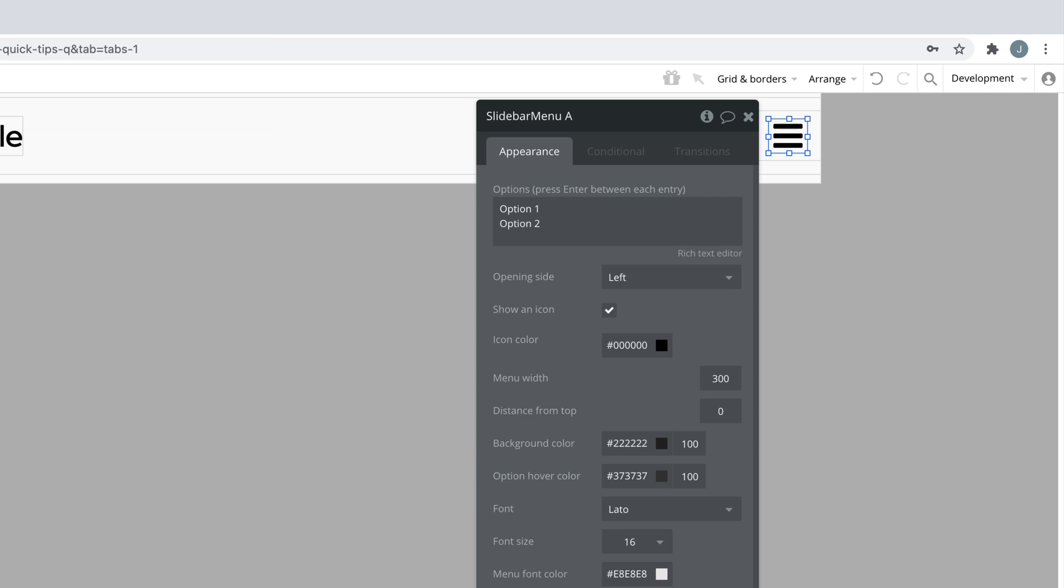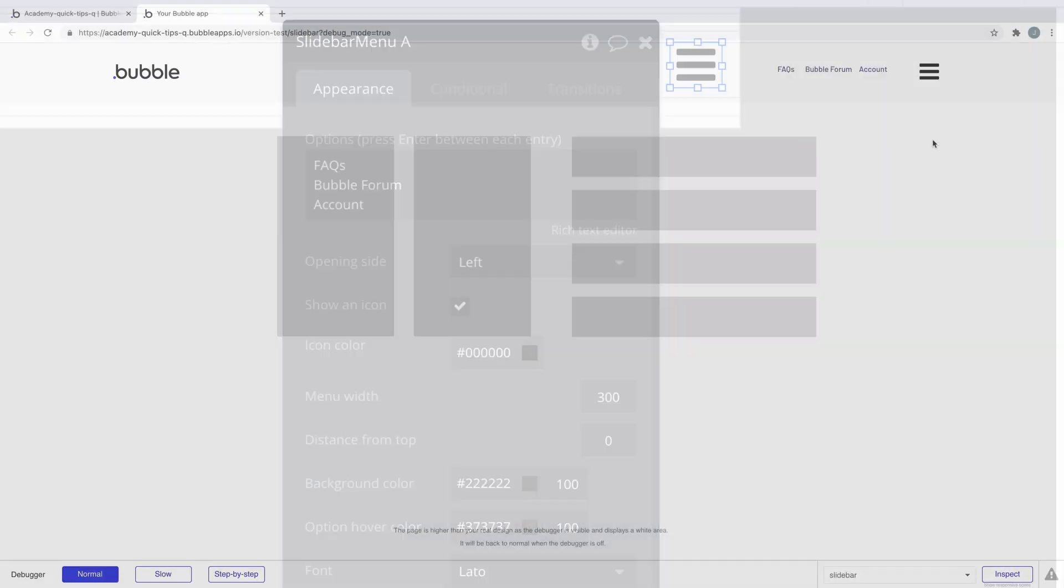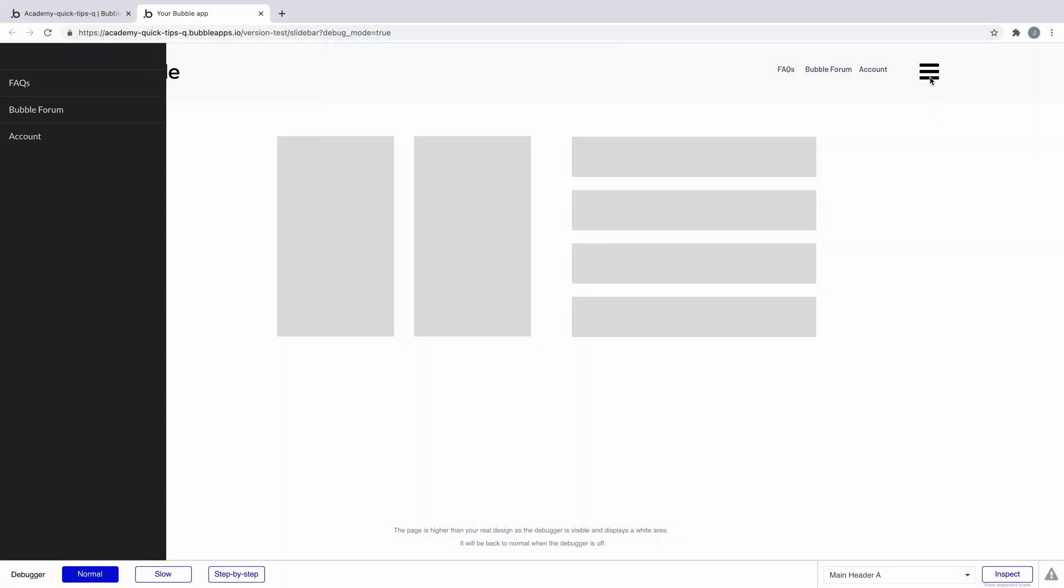To do this we write out each option as text on a new line. If we preview this we can see our slide bar menu and when we click it we see our options.